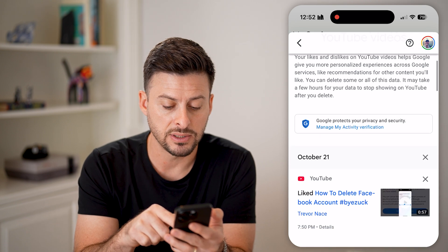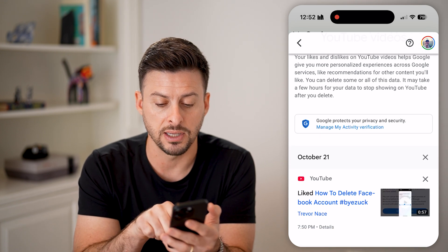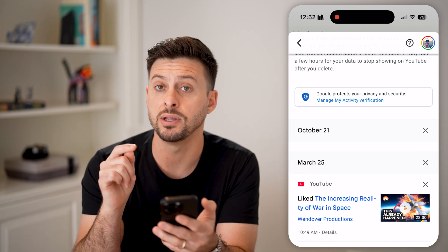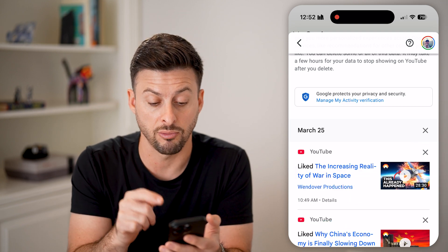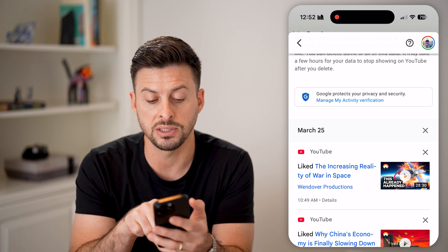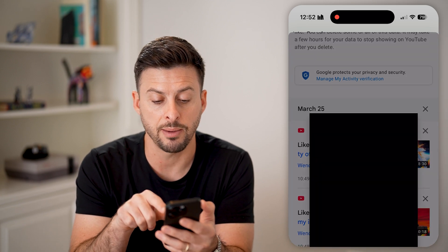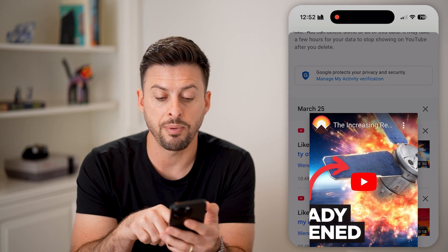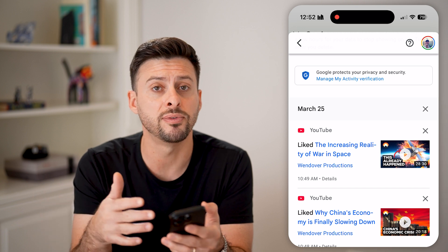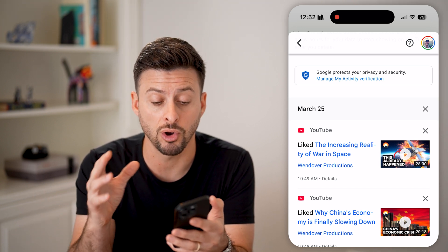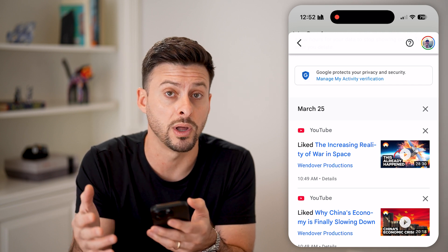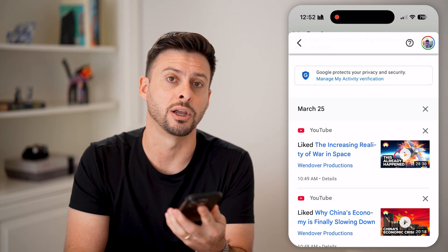This will show every single video that you've personally liked or disliked. On any of these, you can tap the little X if you wanted to delete that specific record of the like. Or you can tap on the video itself to watch it again. You can also remove the like, delete everything from here, and choose what to like or not like directly on here.